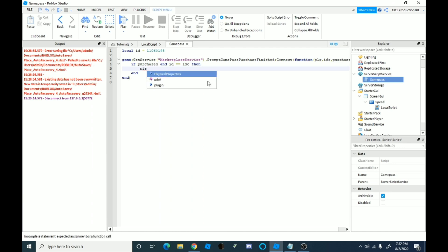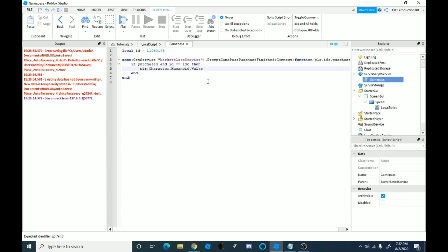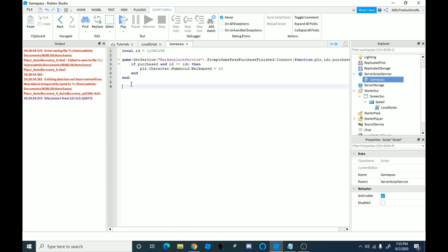Layer dot character dot humanoid dot walk speed equals 20. Now you could change this to whatever you want, you could do like it shows GUI and then that GUI changes your speed, or it does anything like that. You could do like a launching rocket or something like that, I don't know, anything you want to do, then you just do that. And then you want to go down onto here.